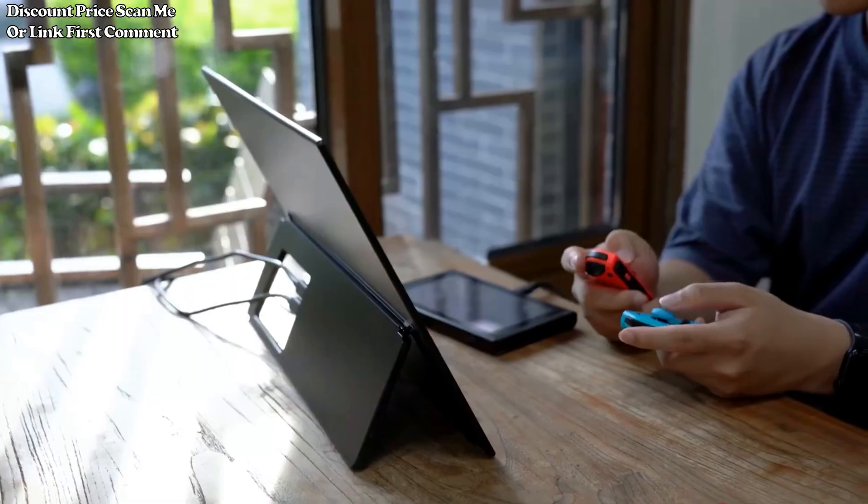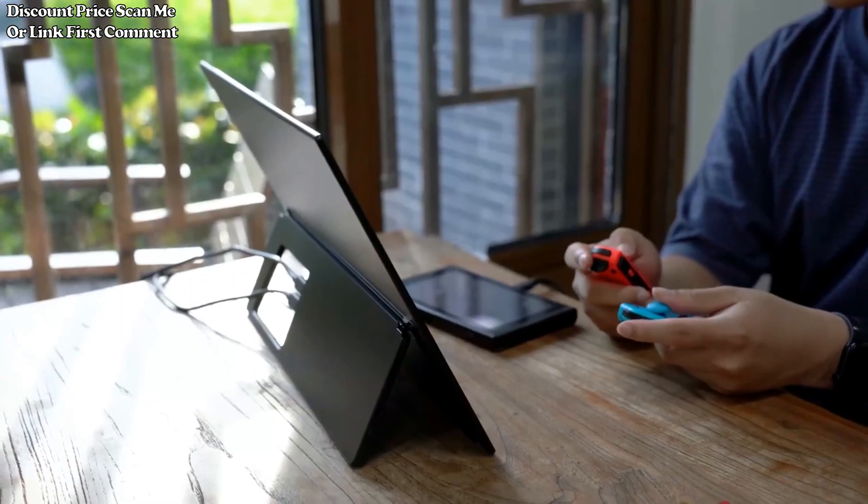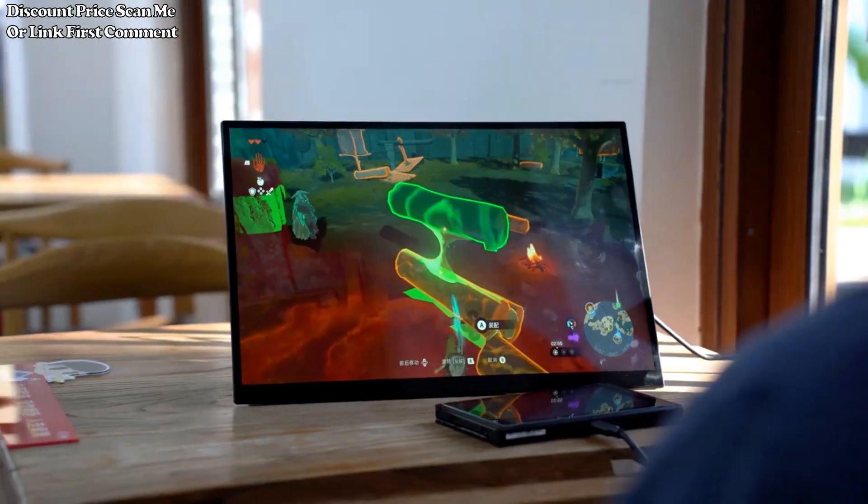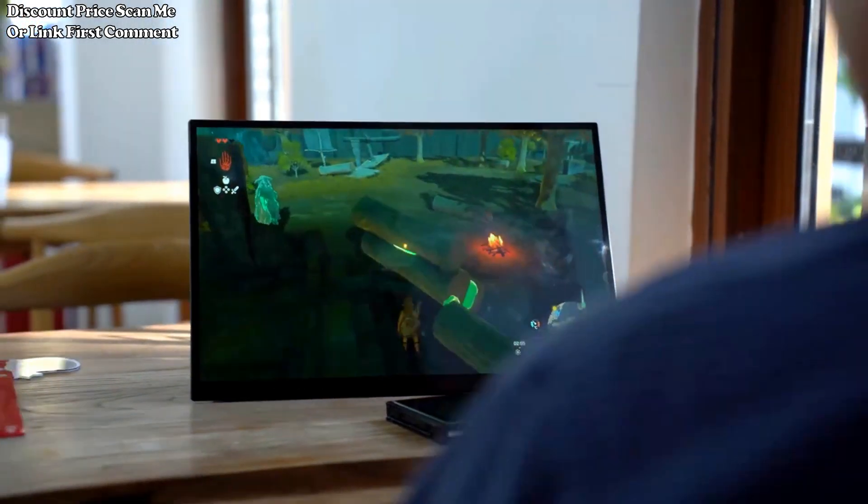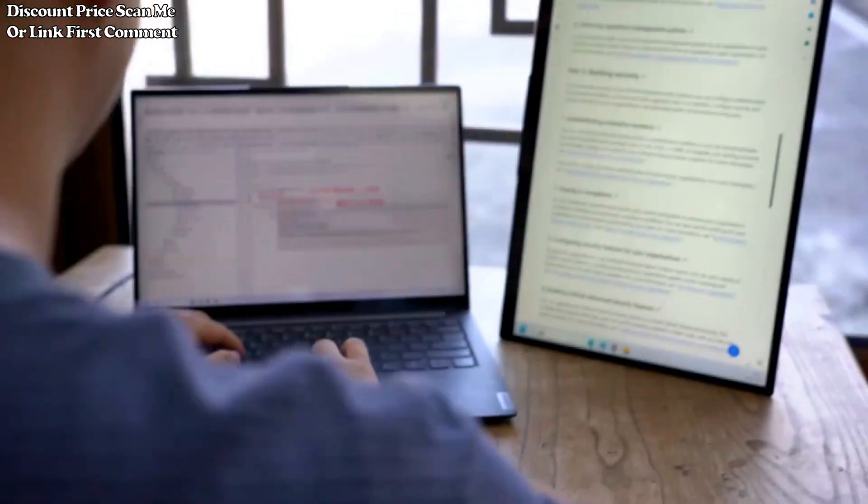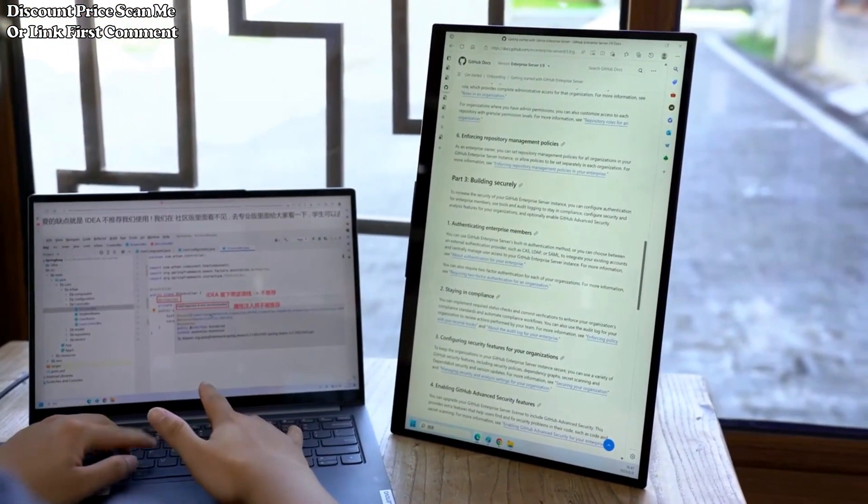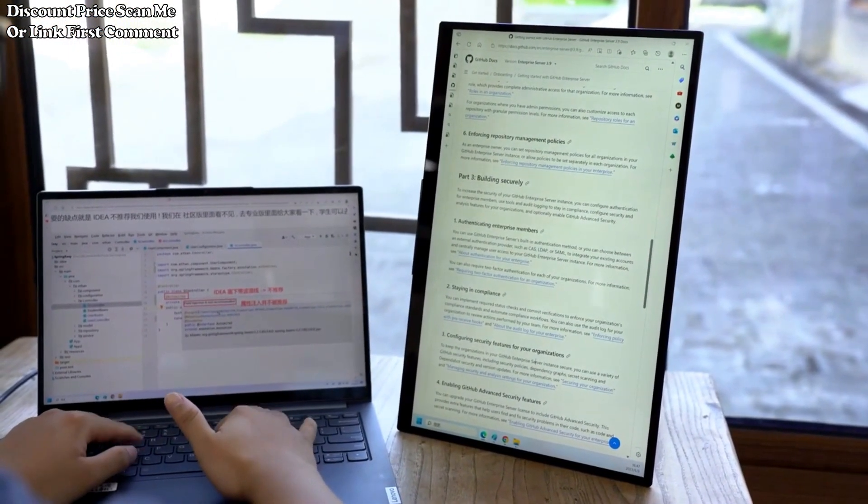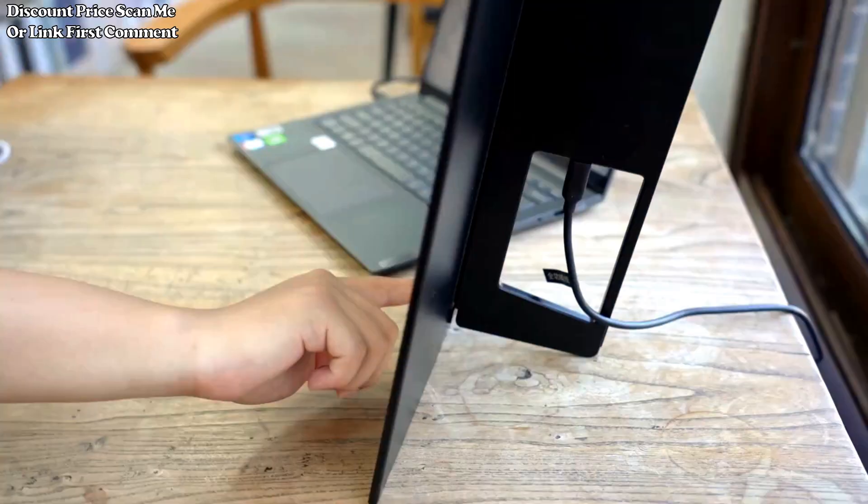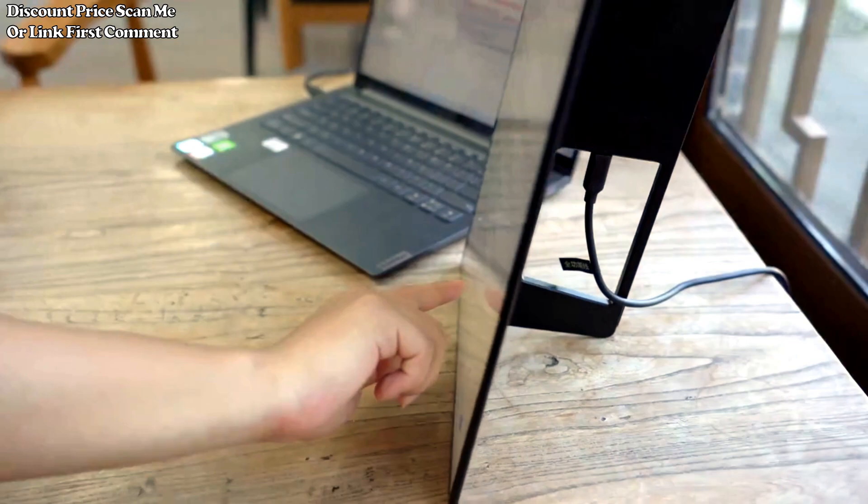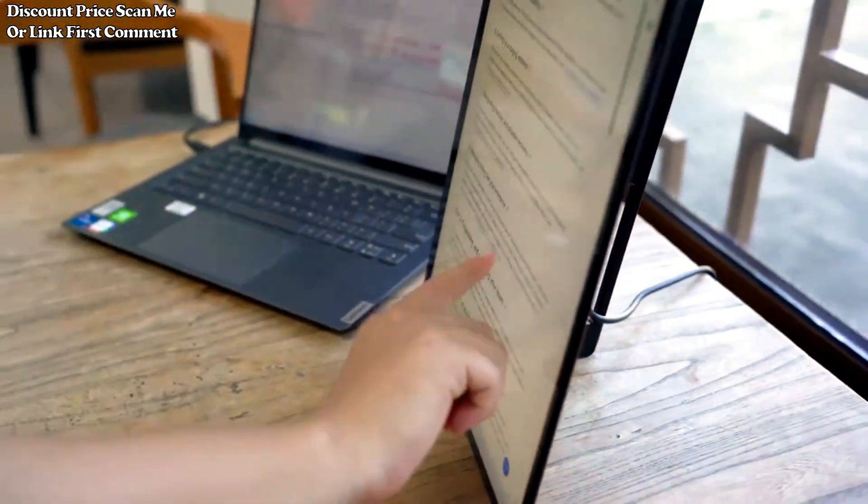External office and gaming use. With its dual functionality, the monitor serves as an external display for both office work and gaming. Its portability makes it a convenient choice for professionals and gamers who are frequently on the move.